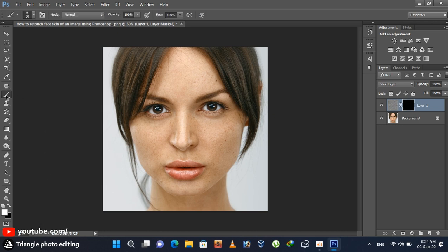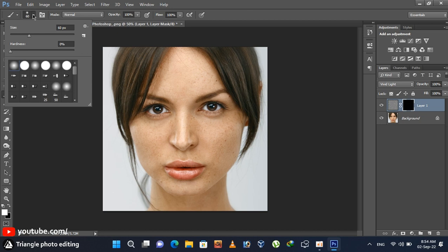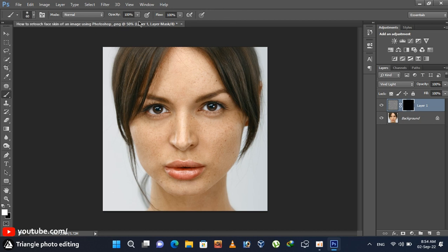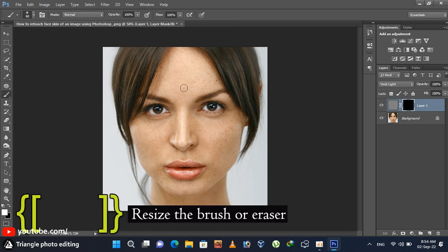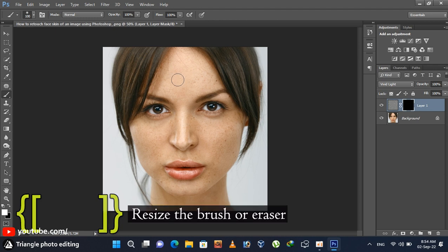Select the brush tool from toolbar and select a soft brush from here. Set the opacity and flow 100%. Press right bracket on your keyboard to make the brush larger and left bracket to make it smaller.